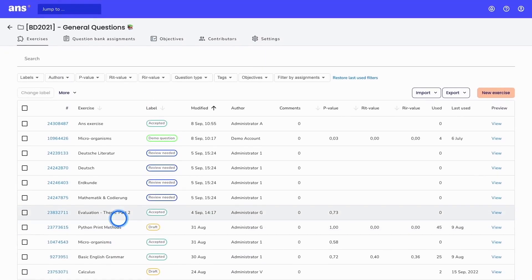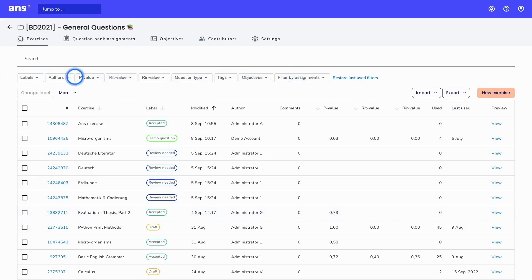This can either be done manually by using the filters at the top, or Ans will generate an assignment for me based on a blueprint. I will demonstrate the blueprint option later, but I will begin with the manually creating a question bank assignment method. To manually create a question bank assignment, you can use the filters here at the top.